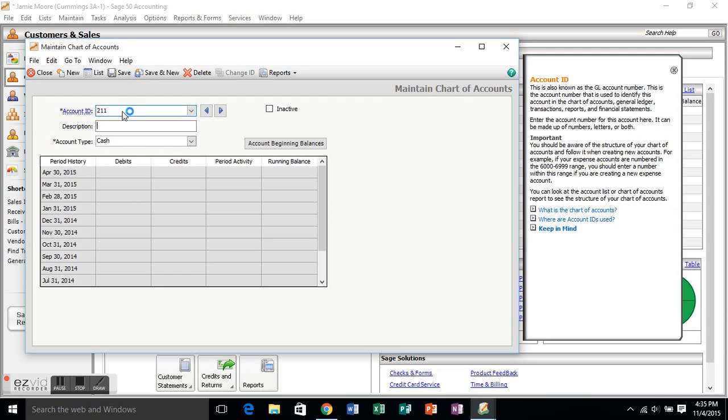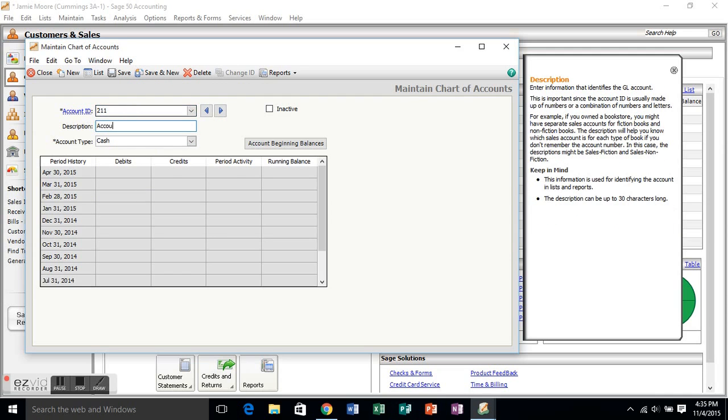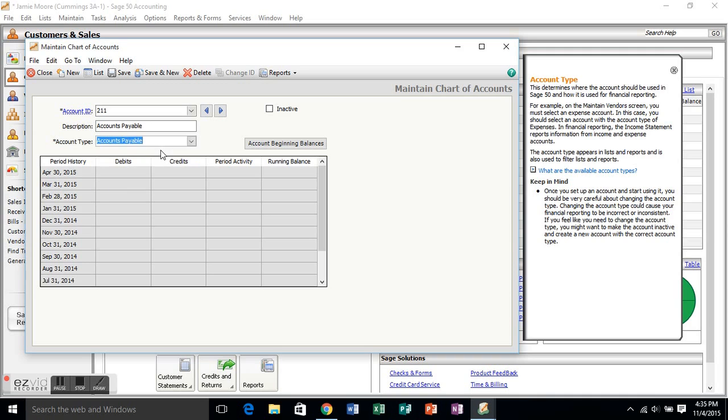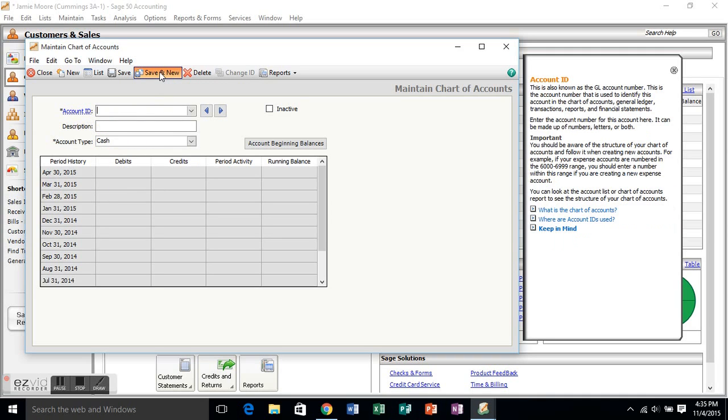Next, we need our accounts payable account, so we'll call it a 211. We'll type in accounts payable, and we'll scroll up on the list, up to accounts payable, and save that.